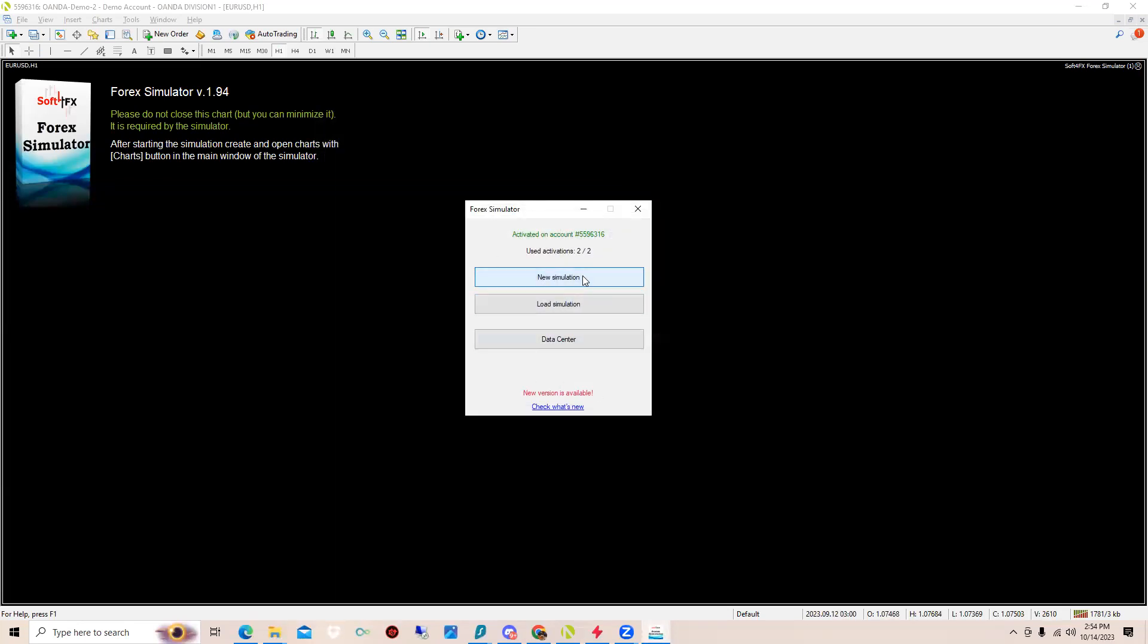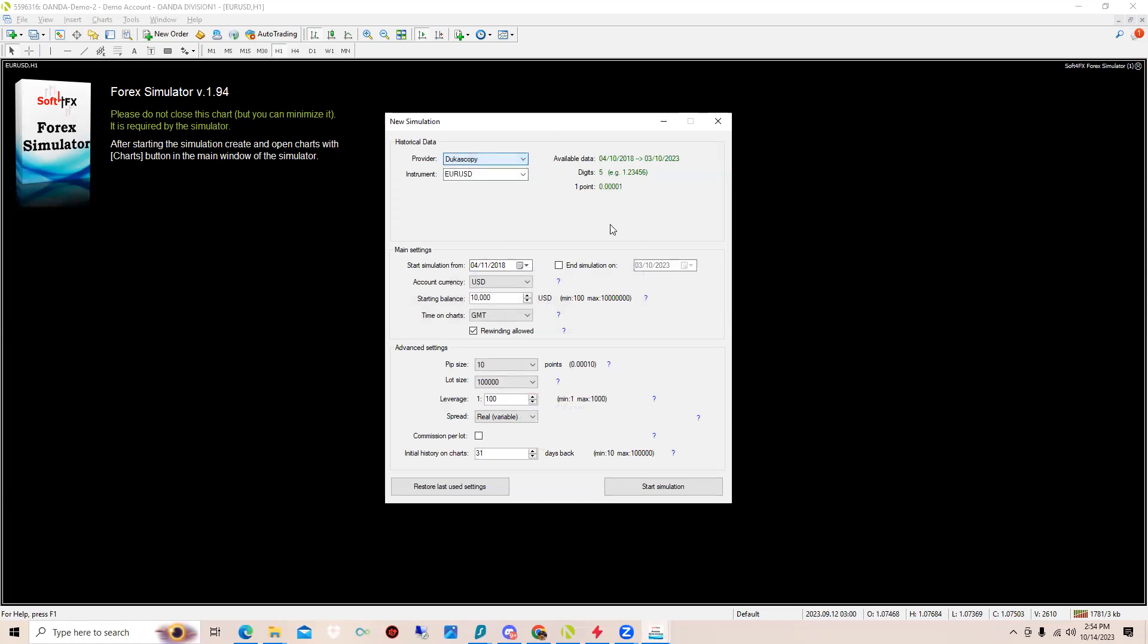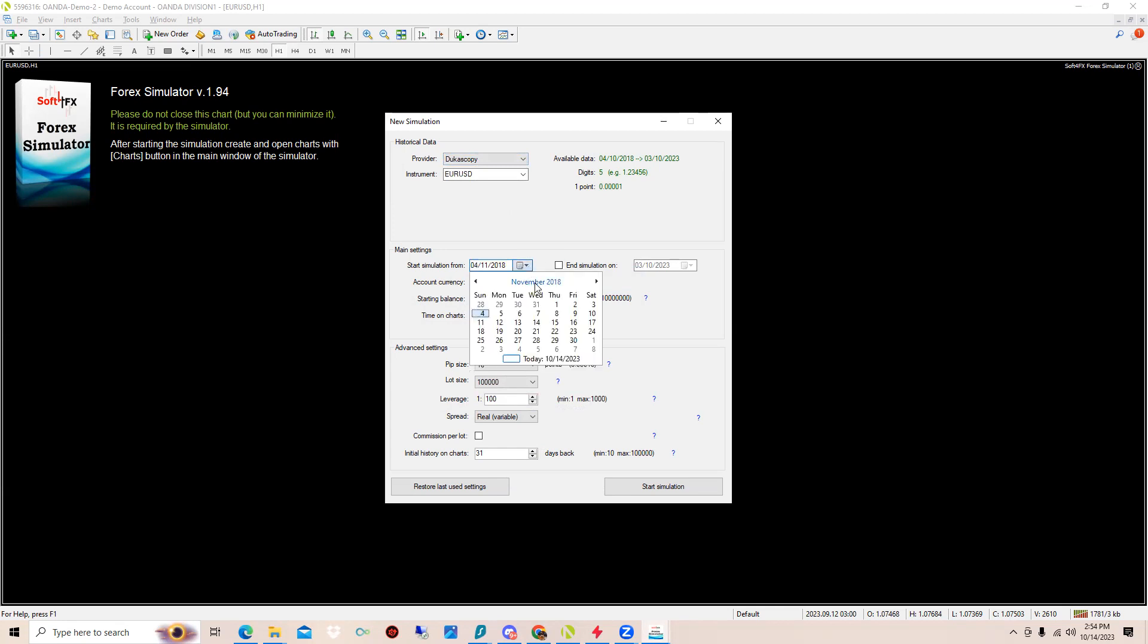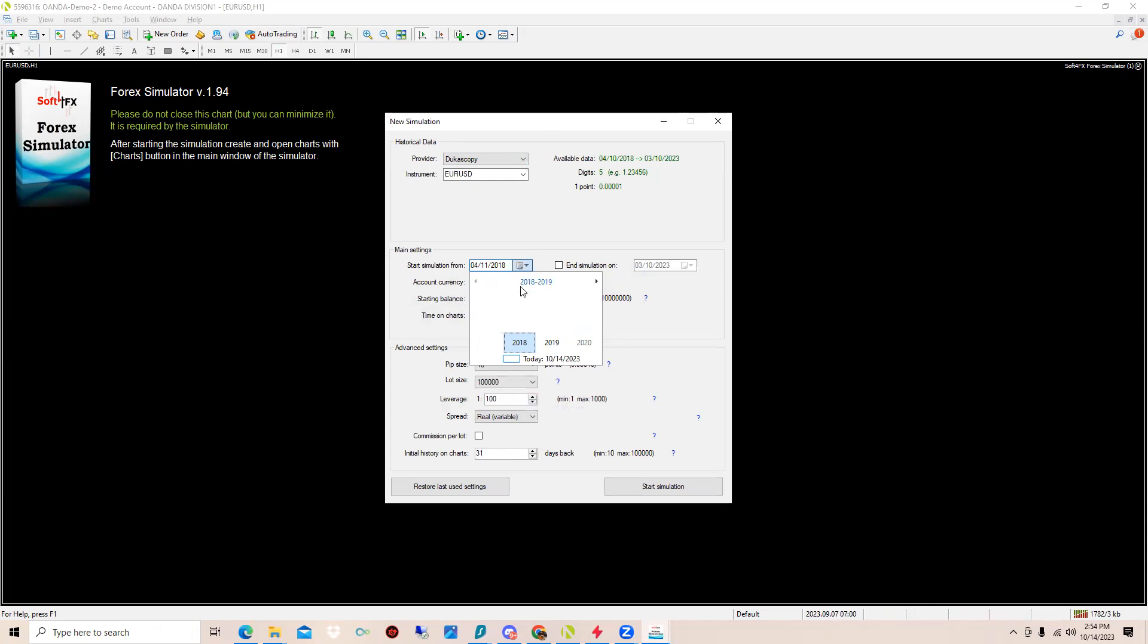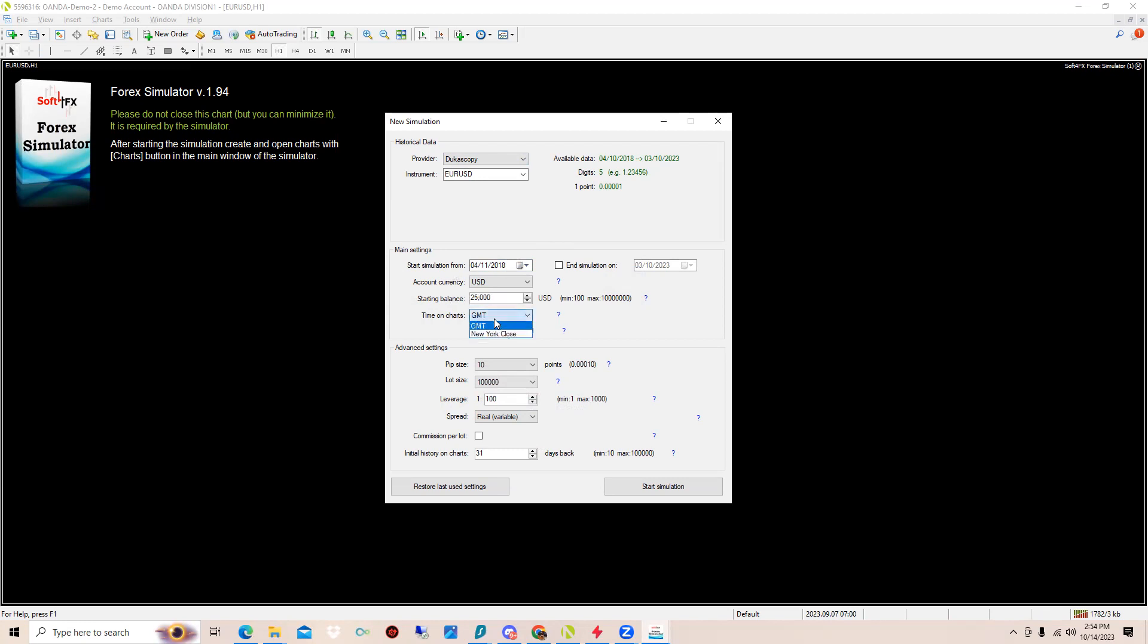Once you have downloaded it, you want to click New Simulator, New Simulation. You want to put the provider as Dukascopy. Then you want to start the simulation at a preferred date. I recommend if you're using indices above 2017, 2016 is good, 2018 is good for EUR/USD. Starting balance could be whatever you want, put 25,000.